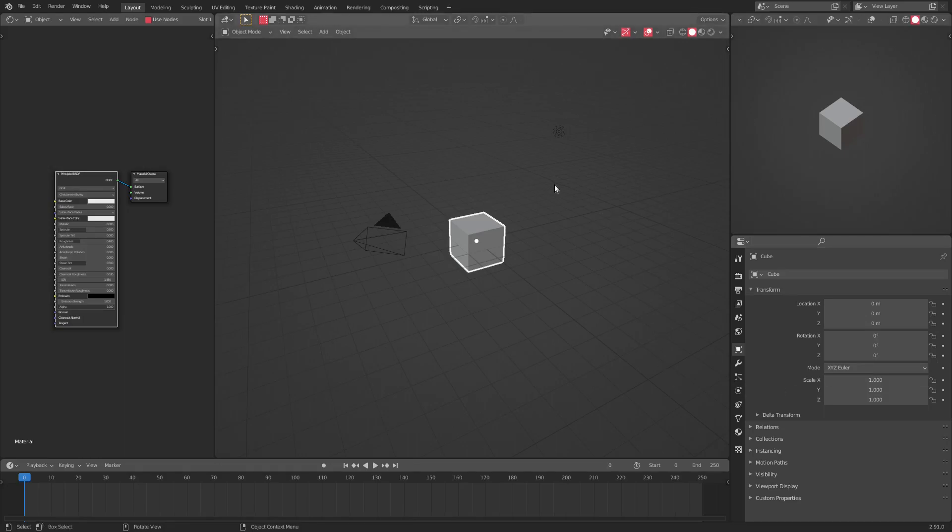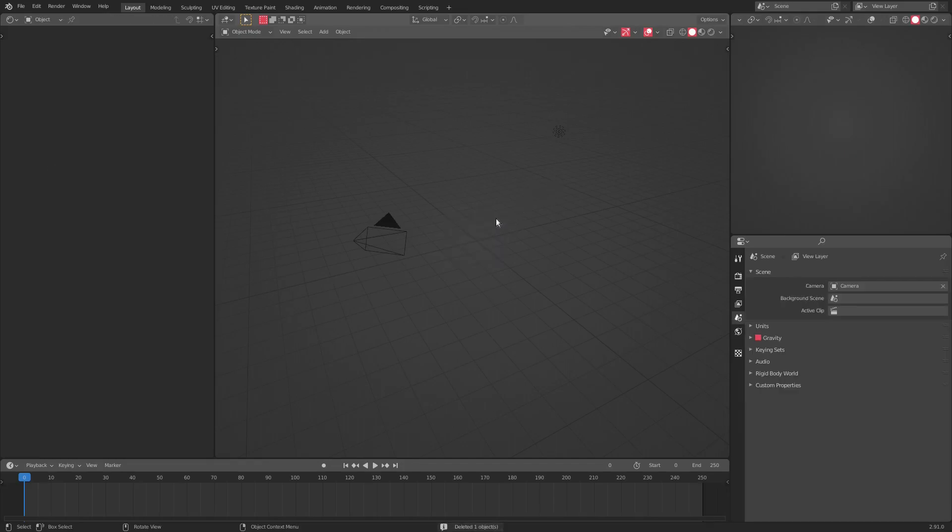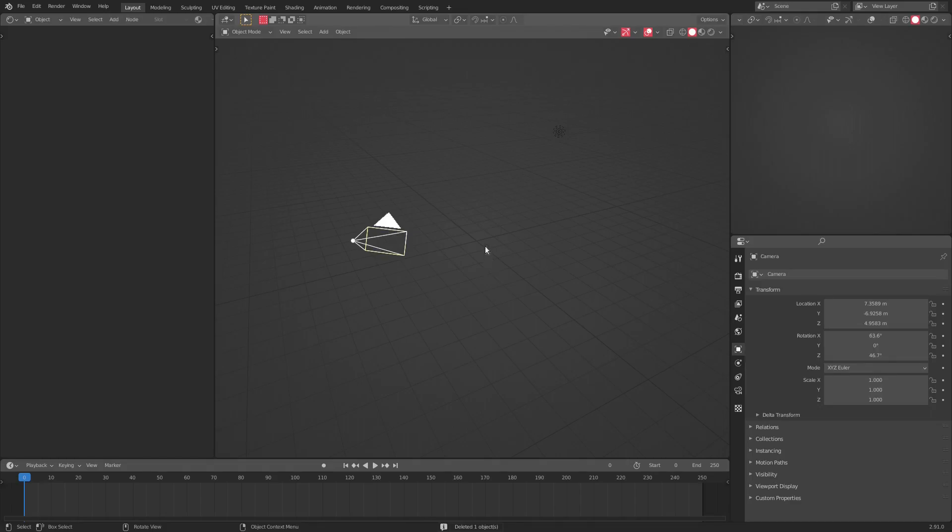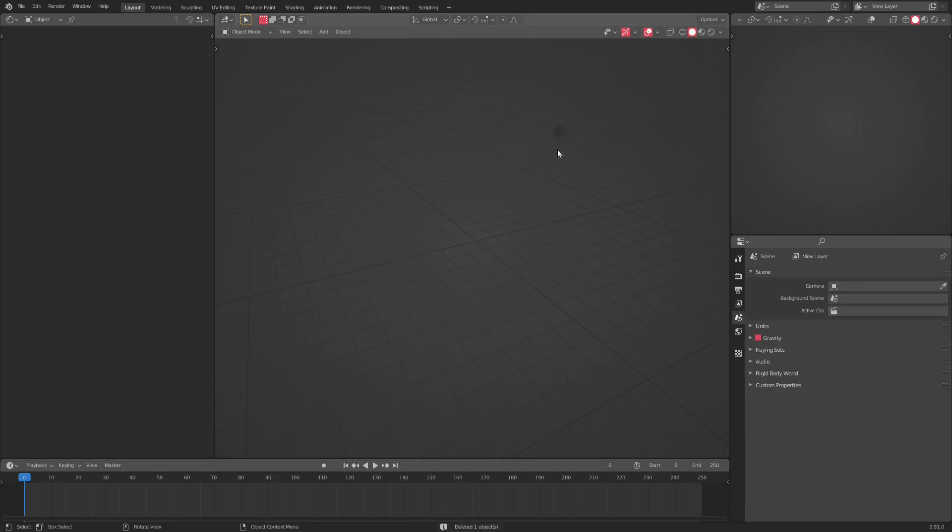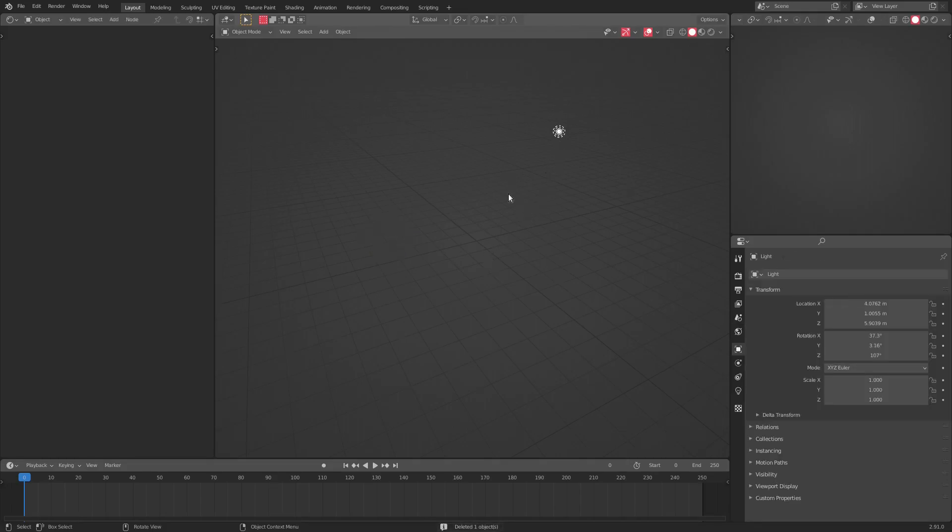Alright, so we're gonna go ahead and I'm gonna get rid of the default cube today just because we don't really need it for this demonstration. I'm also gonna get rid of our camera, delete, and then we're gonna keep our lamp.